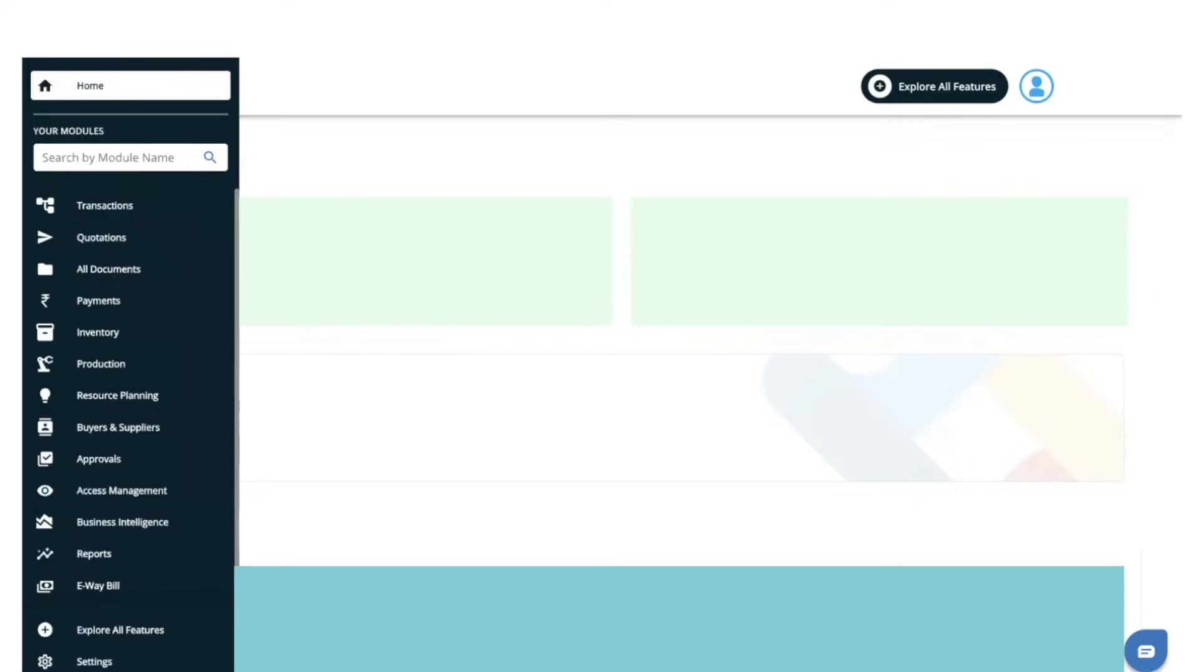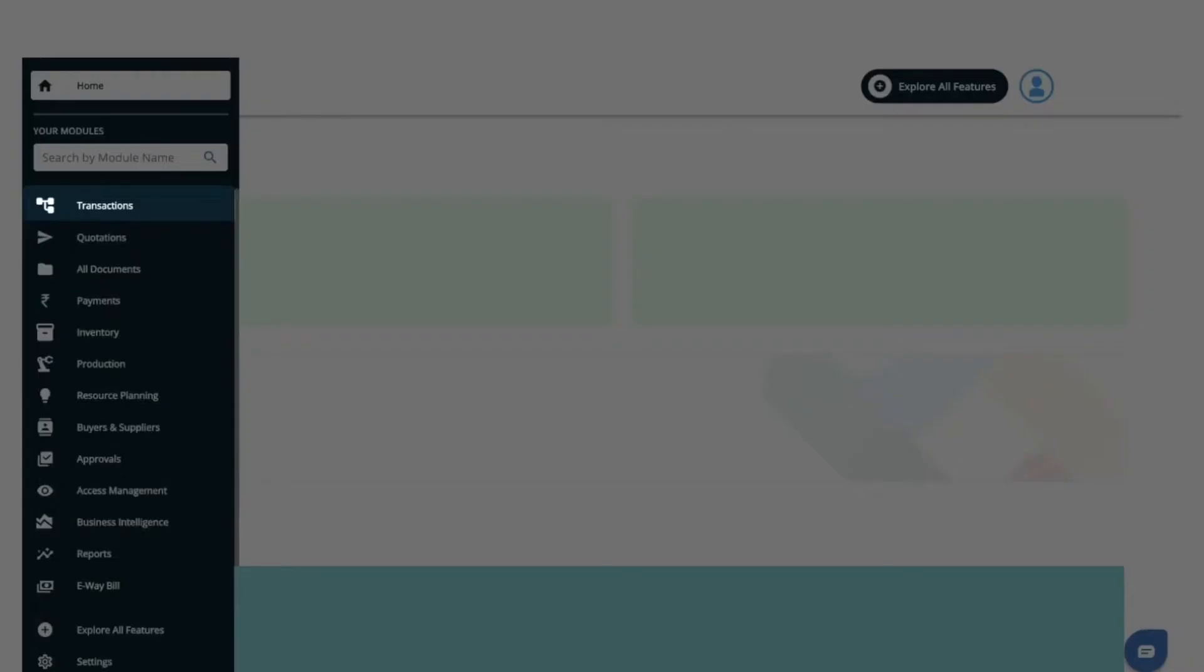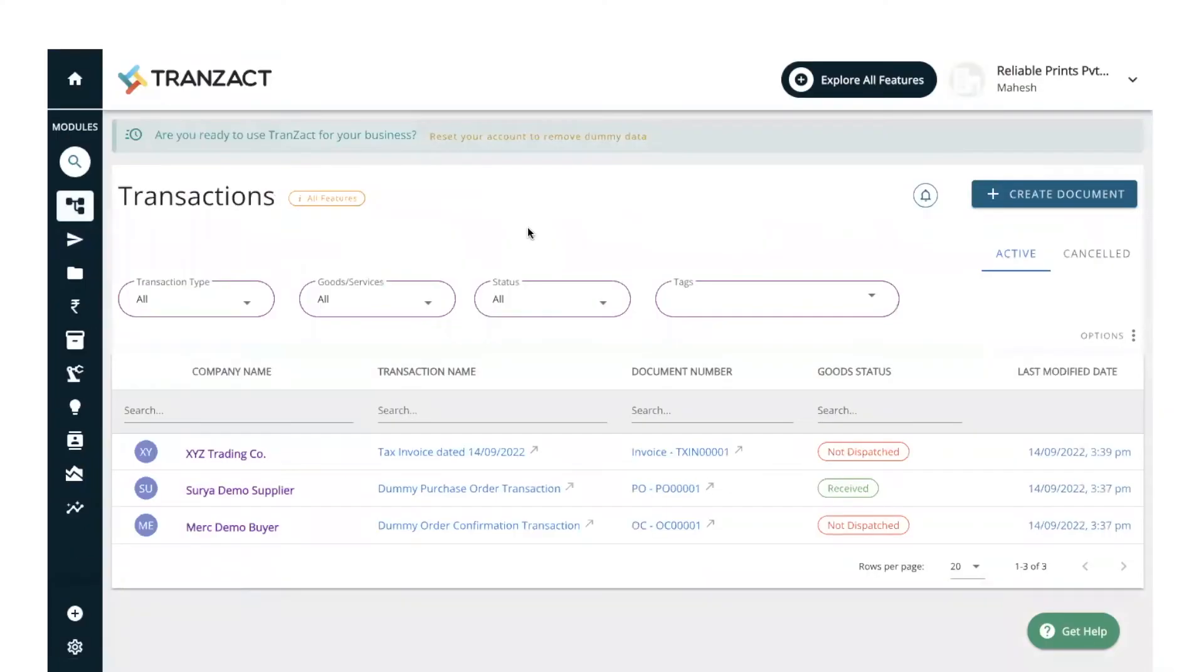To achieve this, let's go to our transaction module. Here you'll be able to find a few transactions. On the top, you'll find the link to reset your account to remove dummy data.